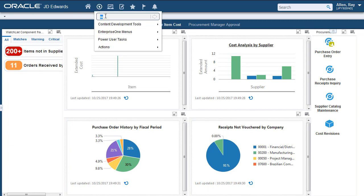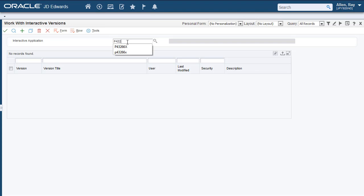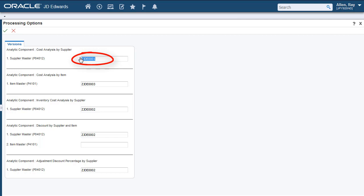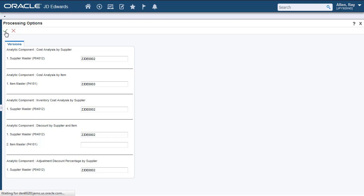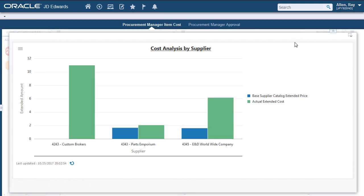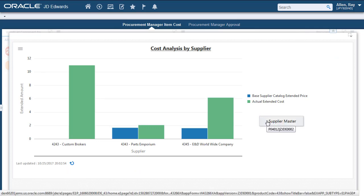Access the processing options for the ZJDE0001 version. This is the version of the Supplier Master that is displayed when you access this application from ZJDE0001. Let's change the version to ZJDE0002. You can now see that the version is changed.